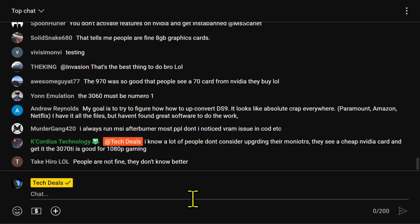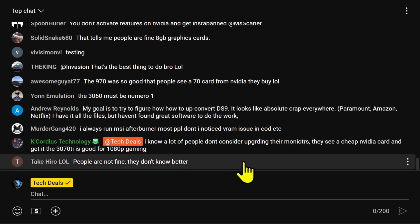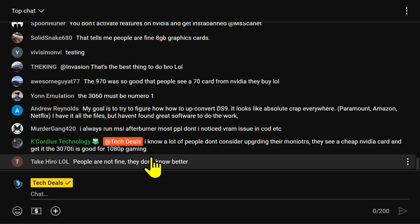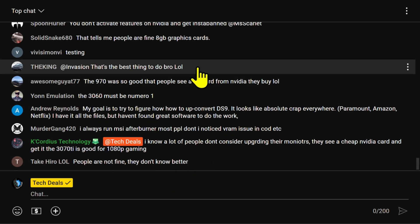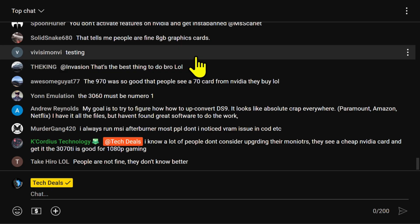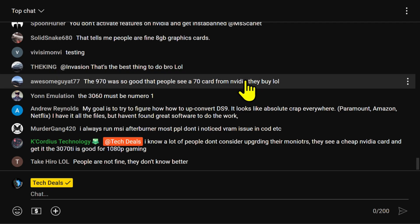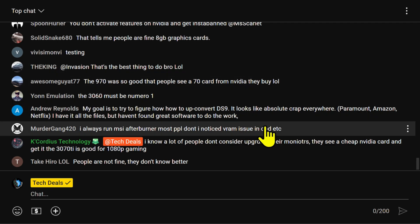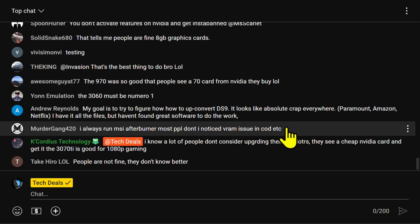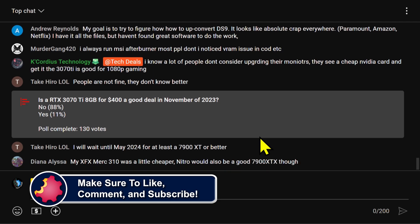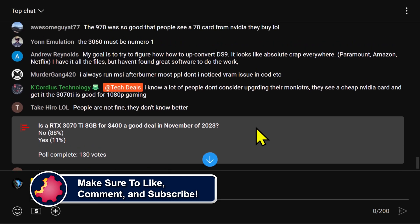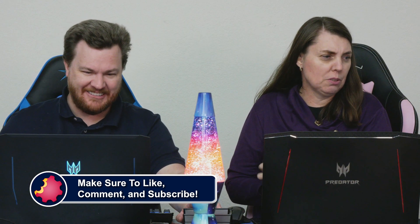Go end that poll and see. What 11% of you are on... Oh dear. You know what? 10% of any group is just trolls. Is it going to end? I don't know. It's fine. People are not fine. They don't know better. It's not. This tells me people are fine with 8 gigabyte graphics cards. Well, they're not playing AAA games then. It's showing up here. It's not showing up in your... Oh, there it is. You just had to scroll down. Is the RTX 3070 Ti 8 gig for $400 a good deal in November of 2023? 88% of you said no. 11% of you said yes. Wow. So we have 11% goofballs in chat. Chuckleheads, yes. Chuckleheads.